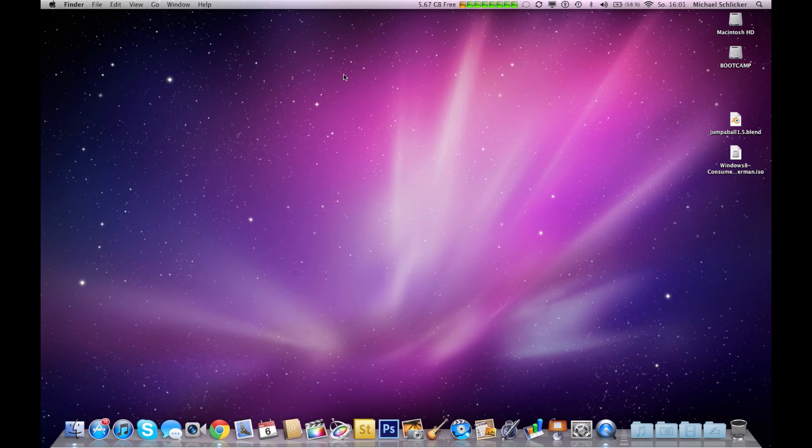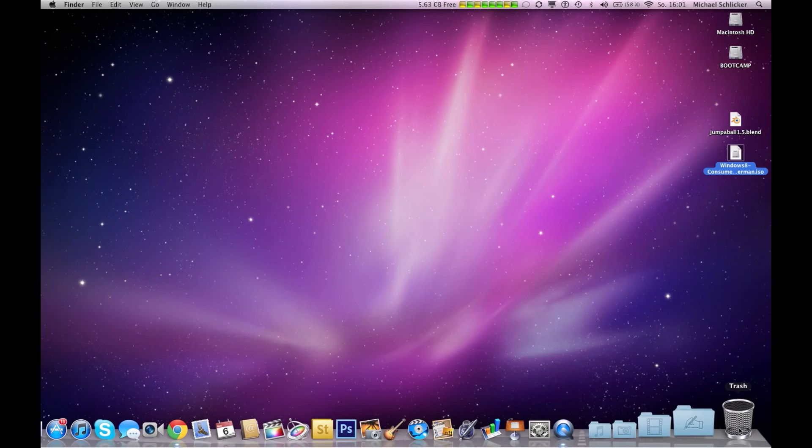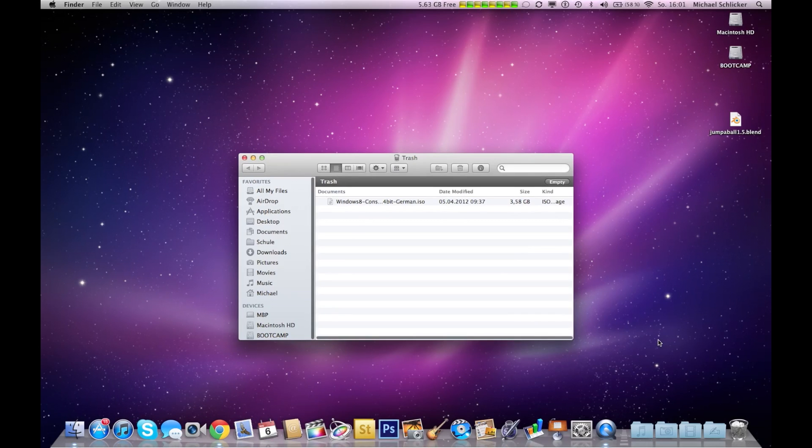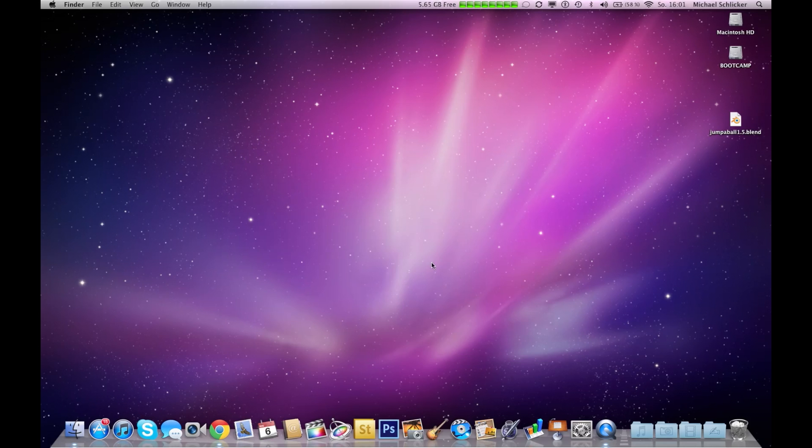You have to move this into your bin, but you don't have to empty your bin because this is really important for the following steps. Next, go to your system preferences and hit iCloud.